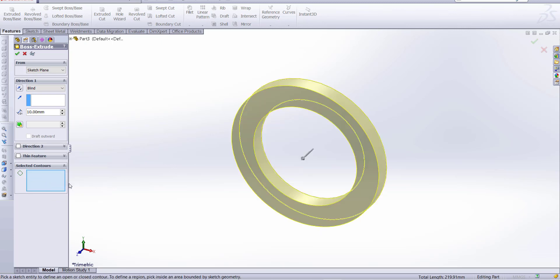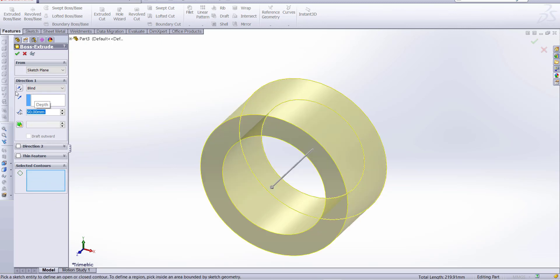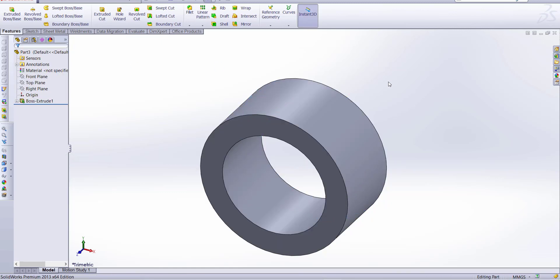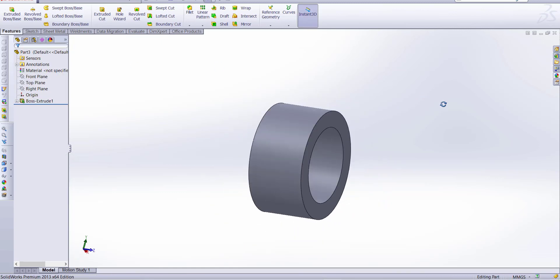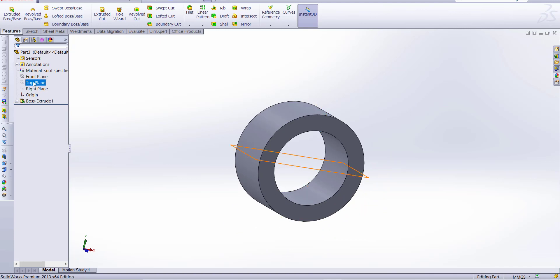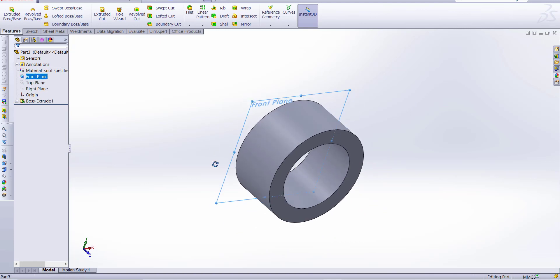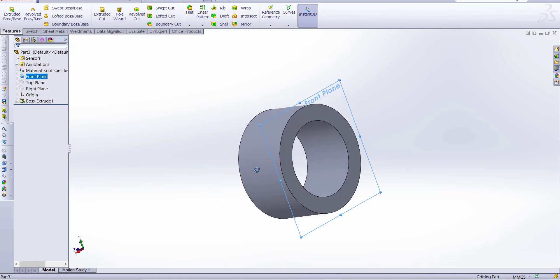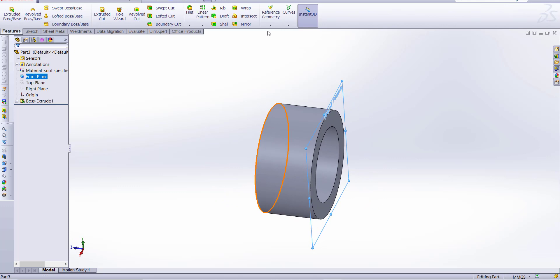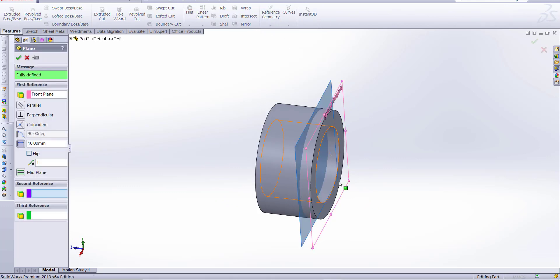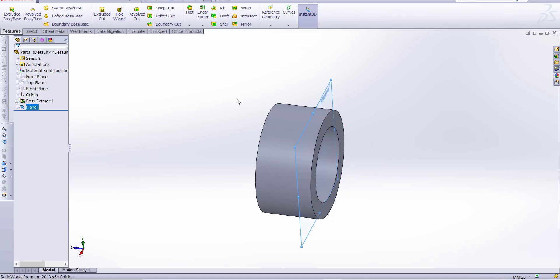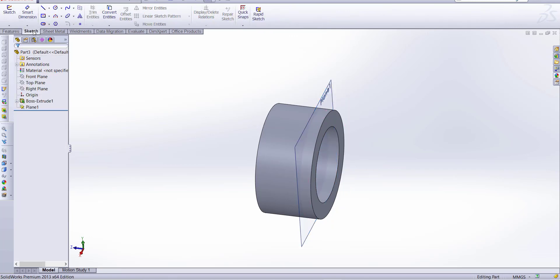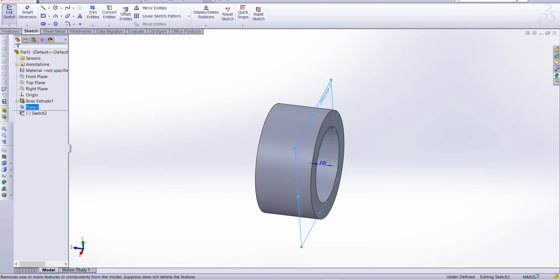Create this and distance is 50 millimeter. Now take a plane, let's see we select front plane, and take a reference plane 10 millimeter. Now go to sketch and select the plane to make a sketch.